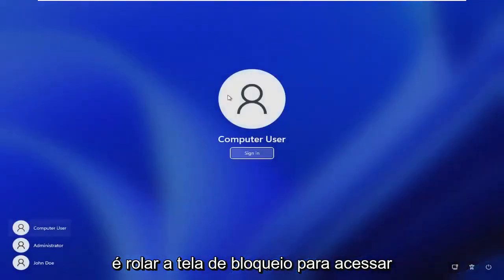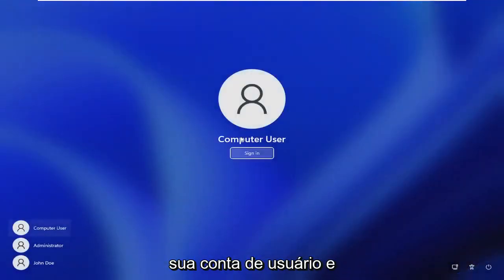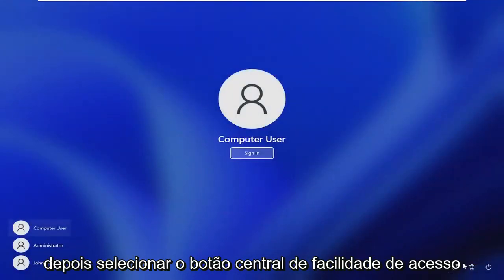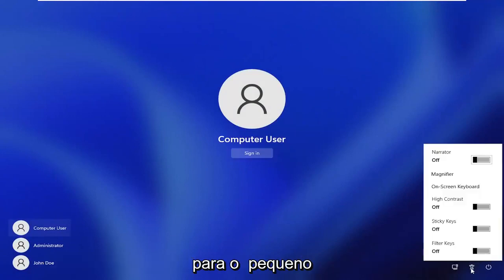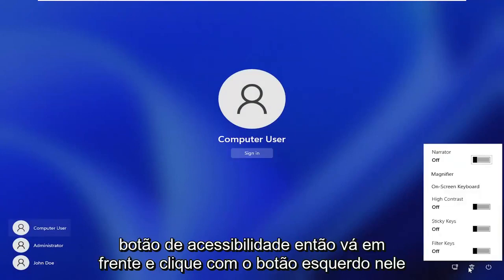scroll down the lock screen to get to your user account, and then you want to select the ease of access center button, so the little accessibility button.